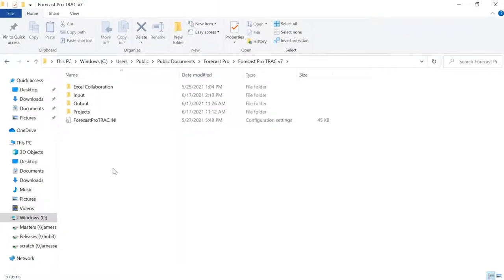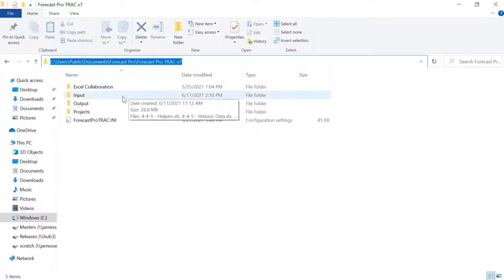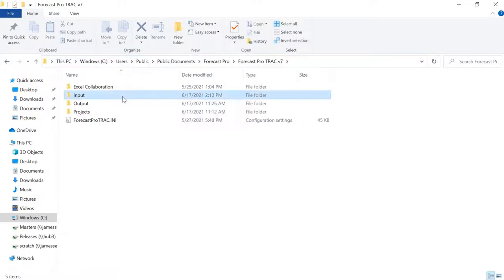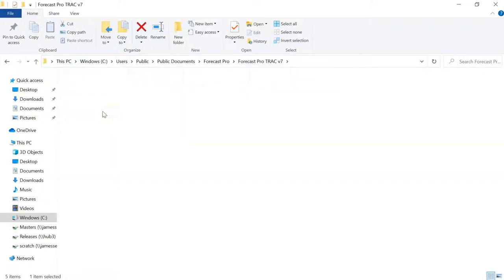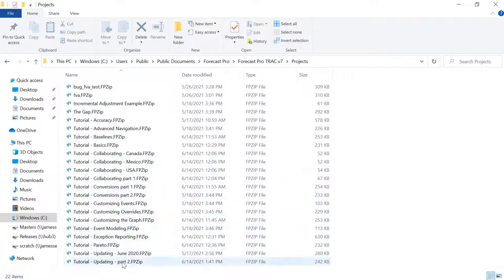The software also ships with a variety of sample data and ready-made Forecast Pro projects. These install to the following public directory on your machine. If you want to simply explore the sample data, you can quickly and easily either load in some of these sample data files, or go to File Open and start up some sample projects, as we did earlier.